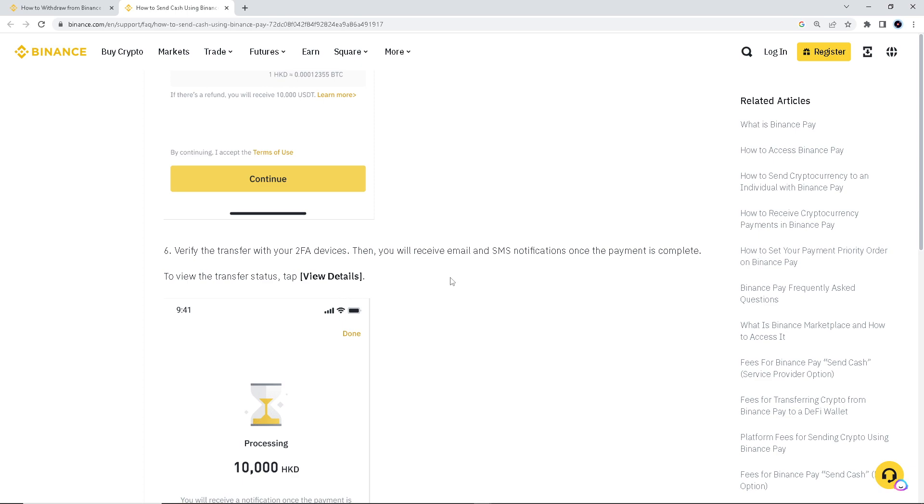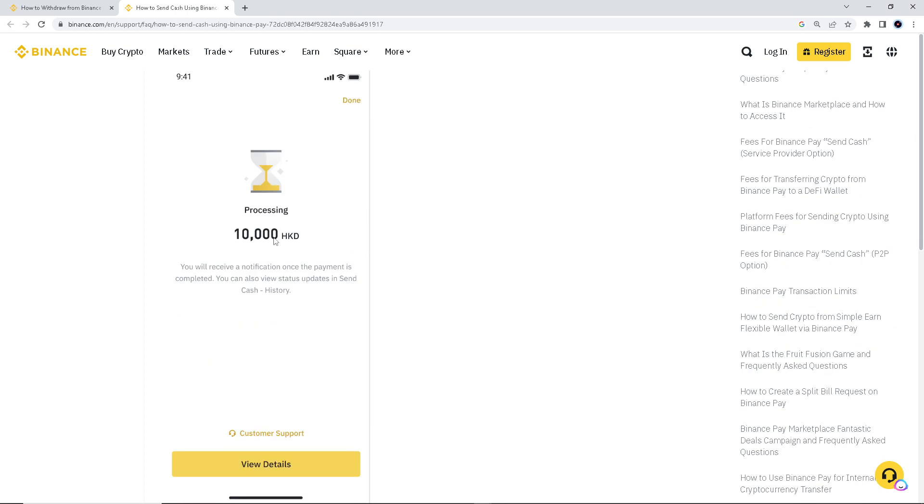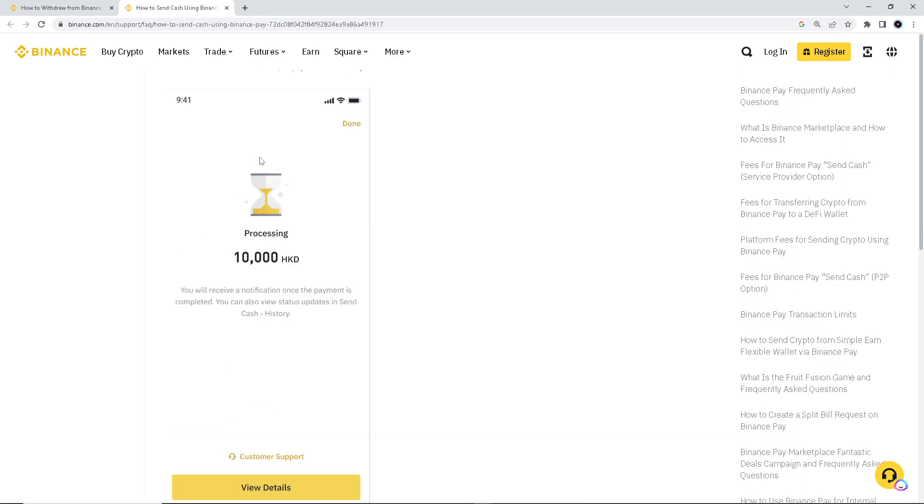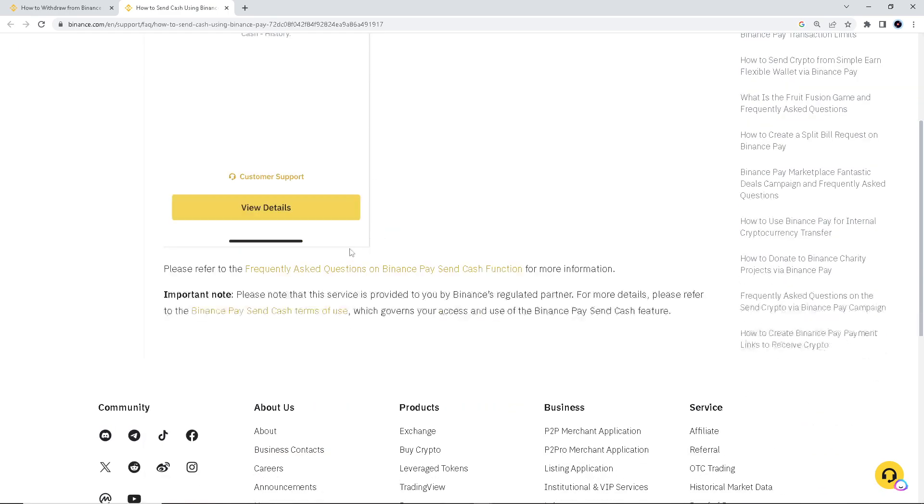Tap view details. Something like this. You will see a notification, something like this. And then please refer to the frequently asked questions on Binance, PaySend, Cash, Function for more information.